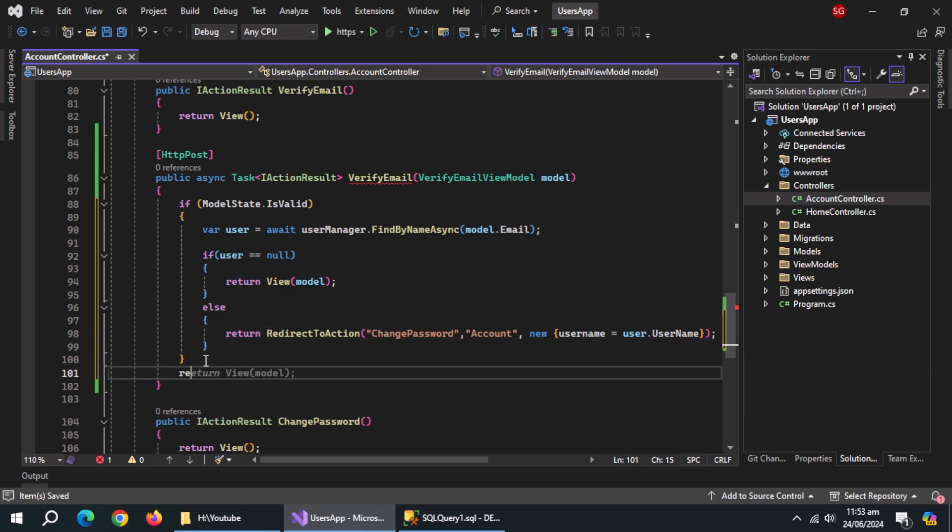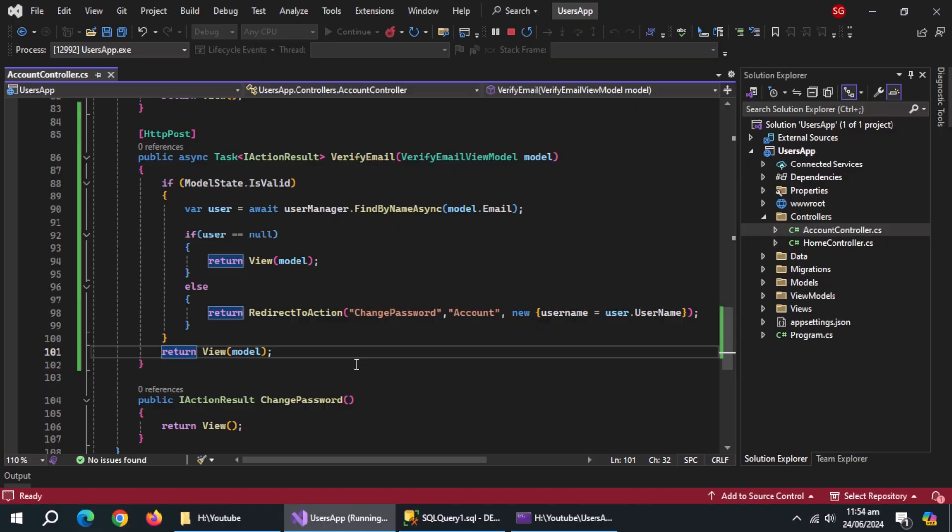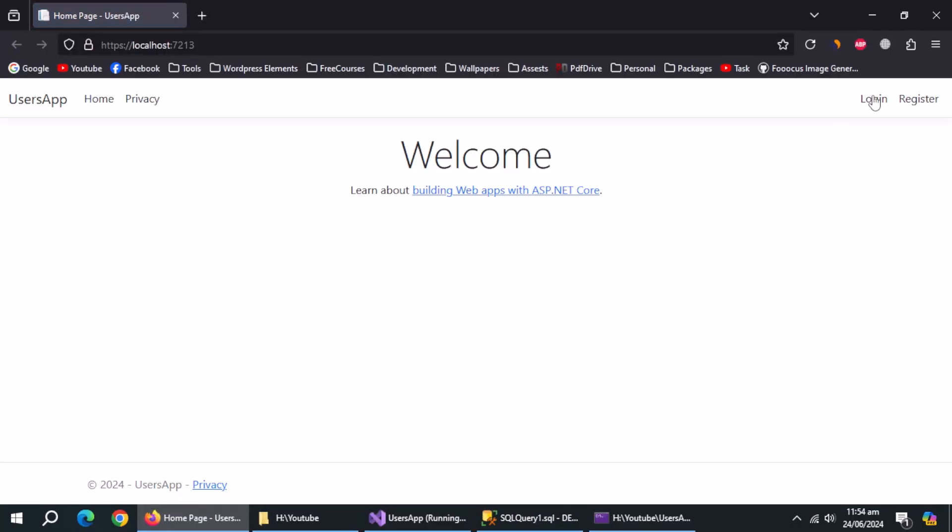At end, return view with model. Now run the app. Go to login page.